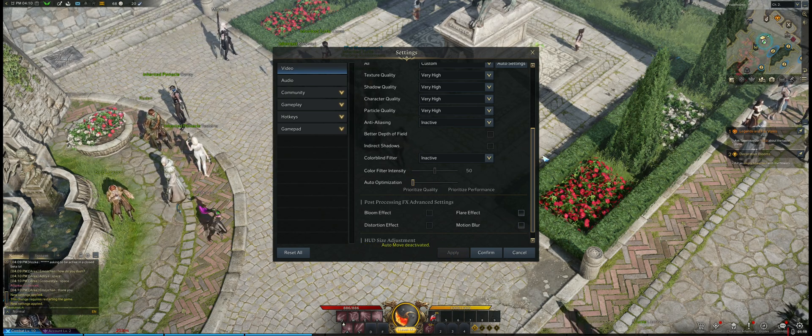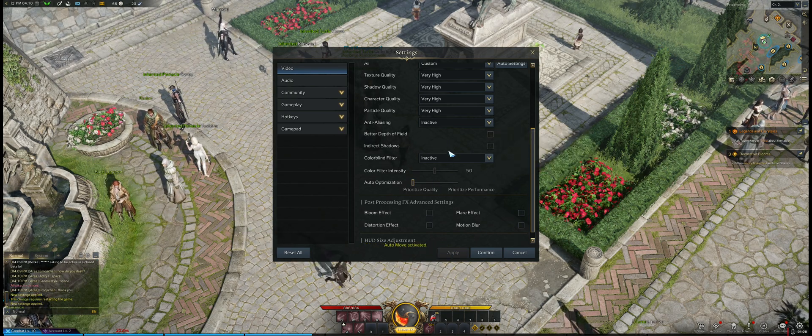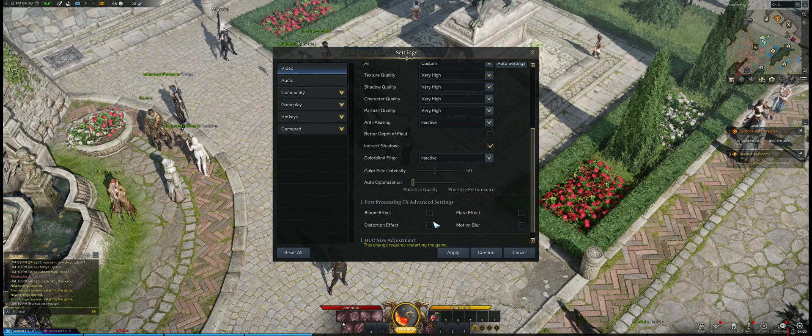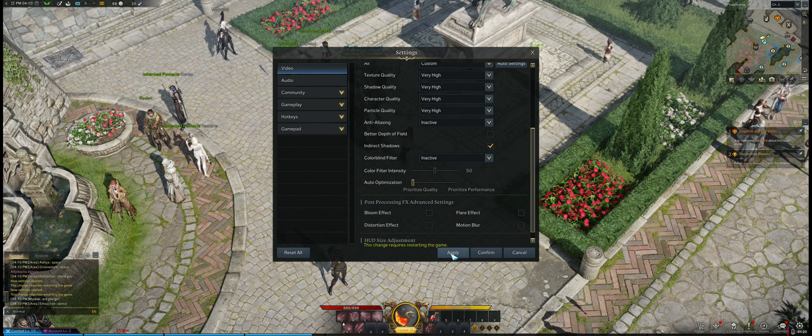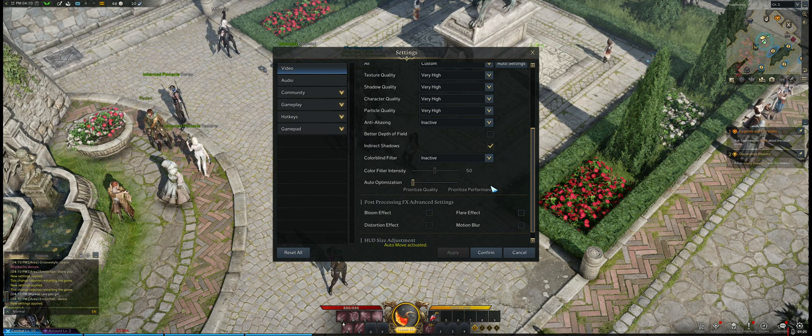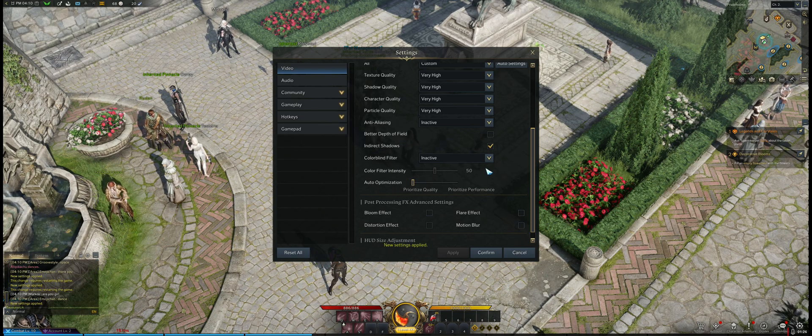If I hit apply and turn off the indirect shadows, you can see it's basically ambient occlusion type of effect.